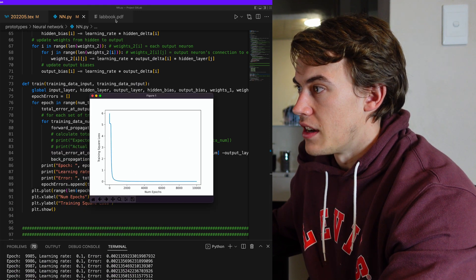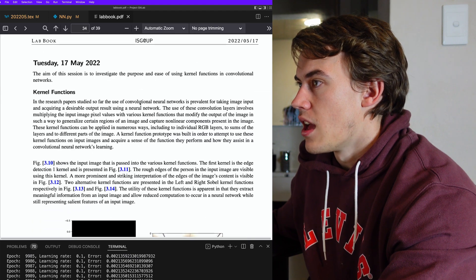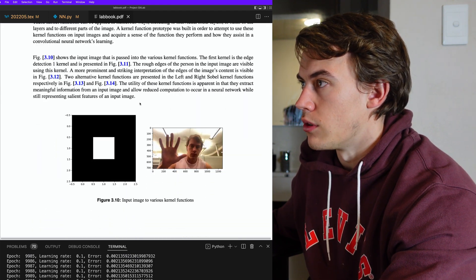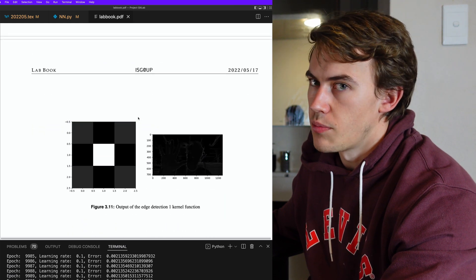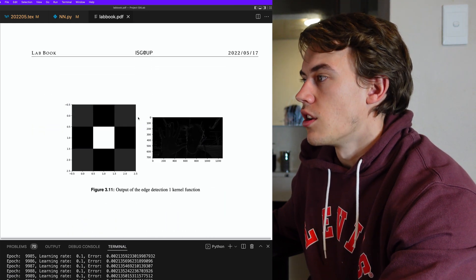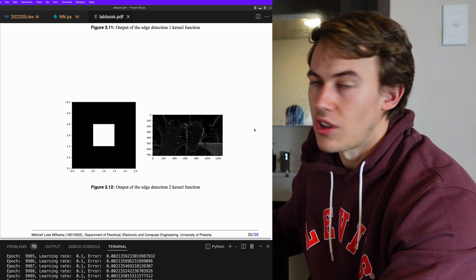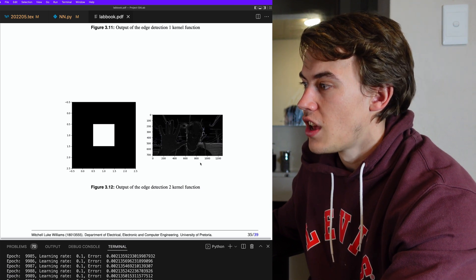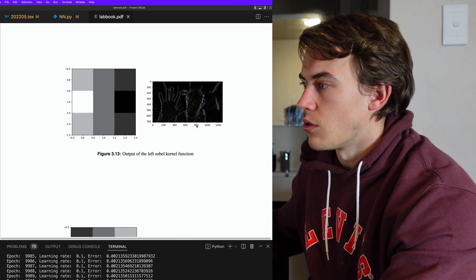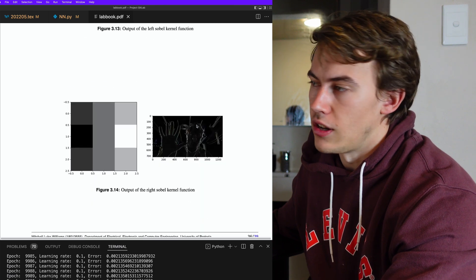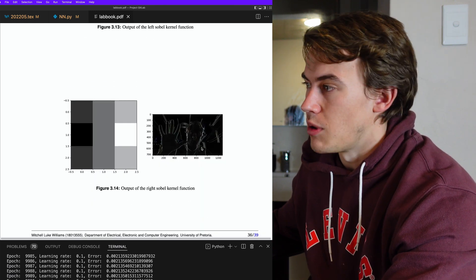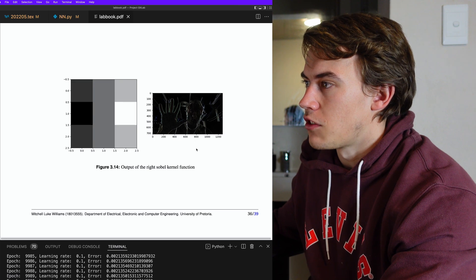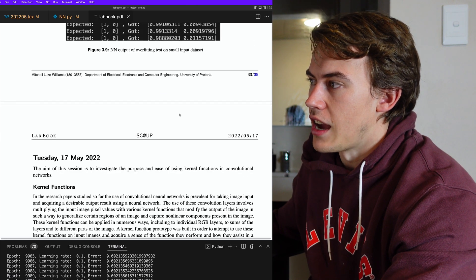And then in addition to that, I spent some time today working with some kernel functions for my convolutional network. These are basically functions that you can use to change the input image that comes into your neural network and maybe extract certain pieces of information like edges or straight lines or curves and that that your neural network might need to learn. Your neural network doesn't always need all the RGB pixel values. And yeah, I was just experimenting with different kernel functions today.